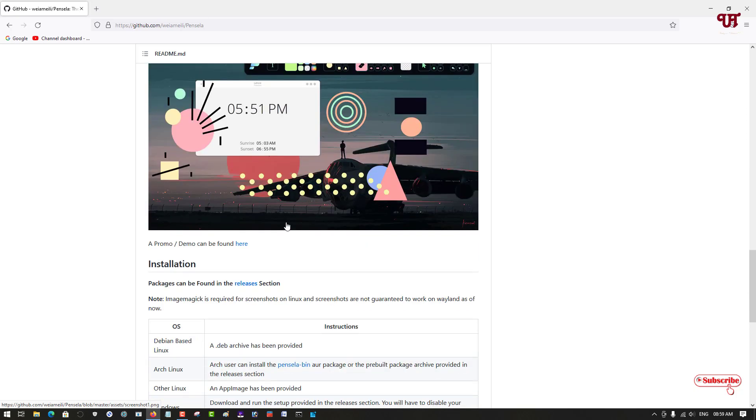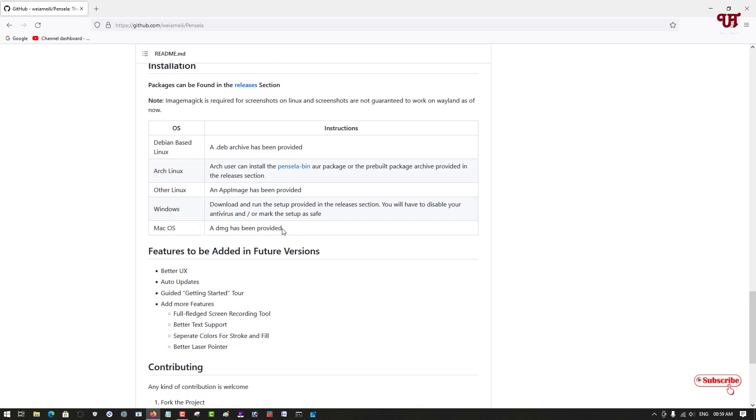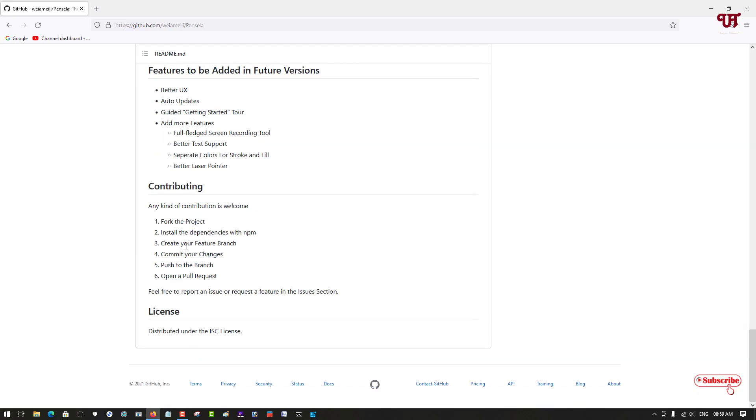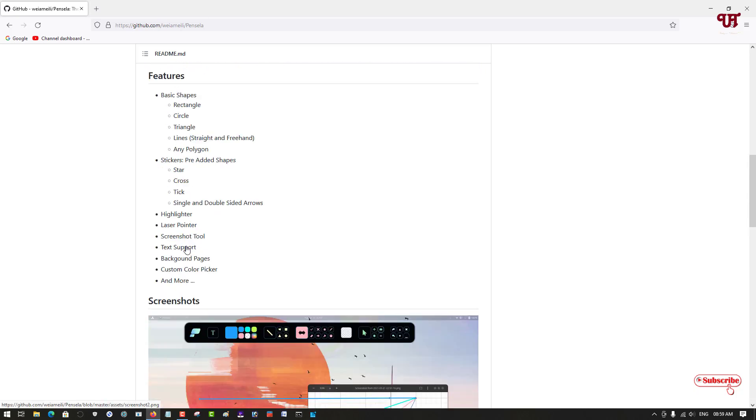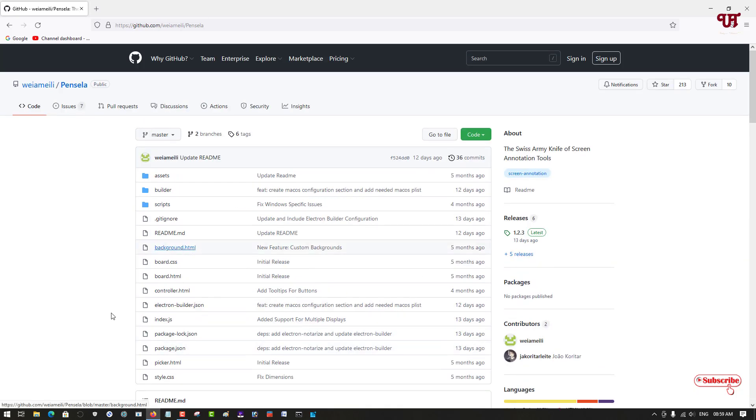You can scroll down below if you want to read about the software details, what it provides, how it looks. You can see here some screenshots and for which OS it's available. You can see it's available for Linux, Debian, Windows, and Mac OS.